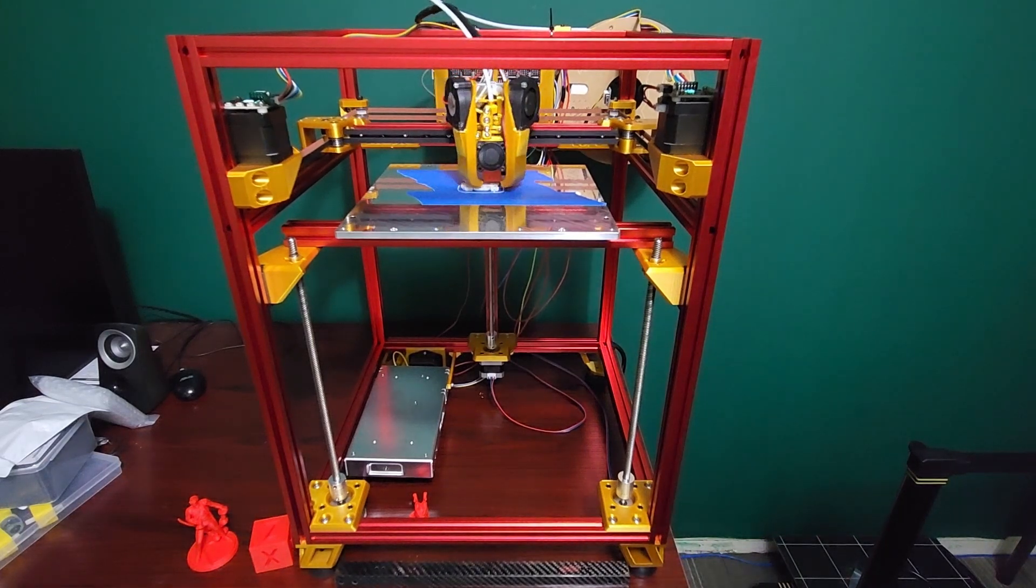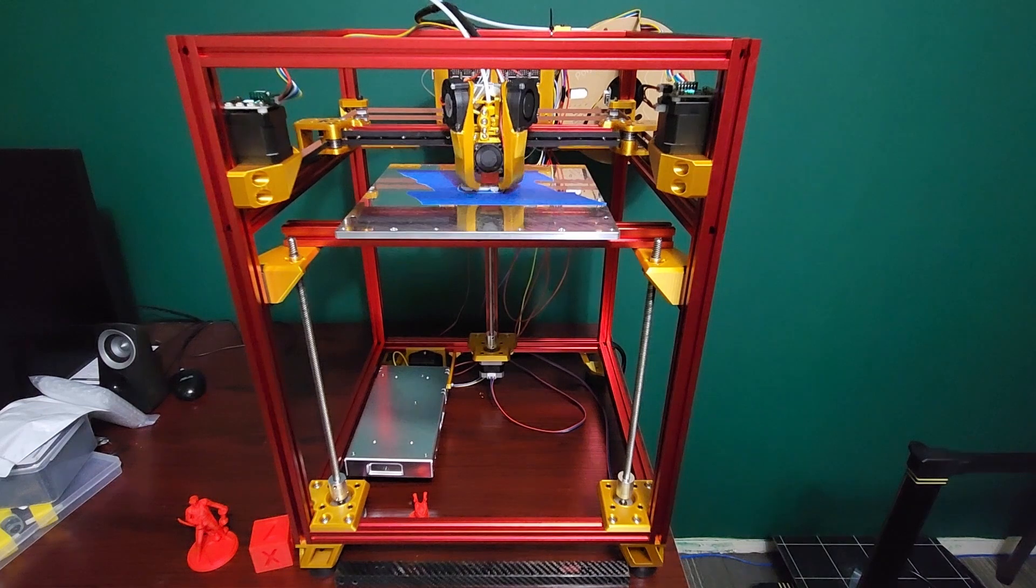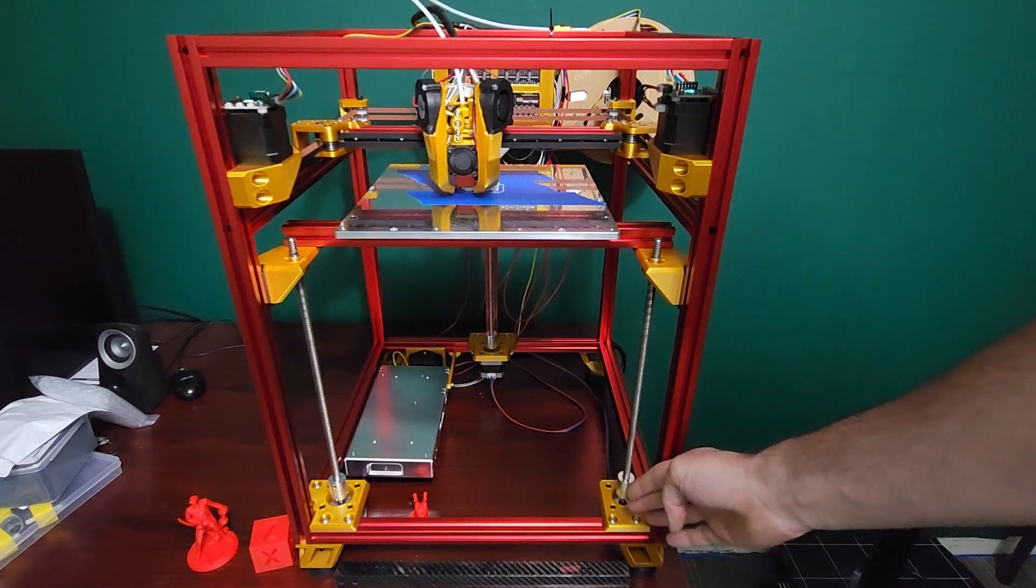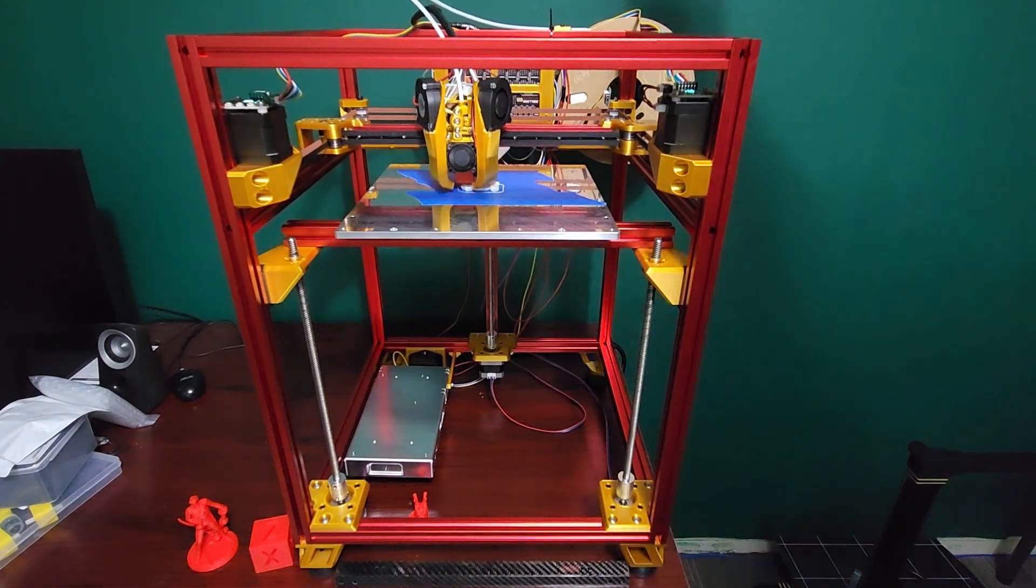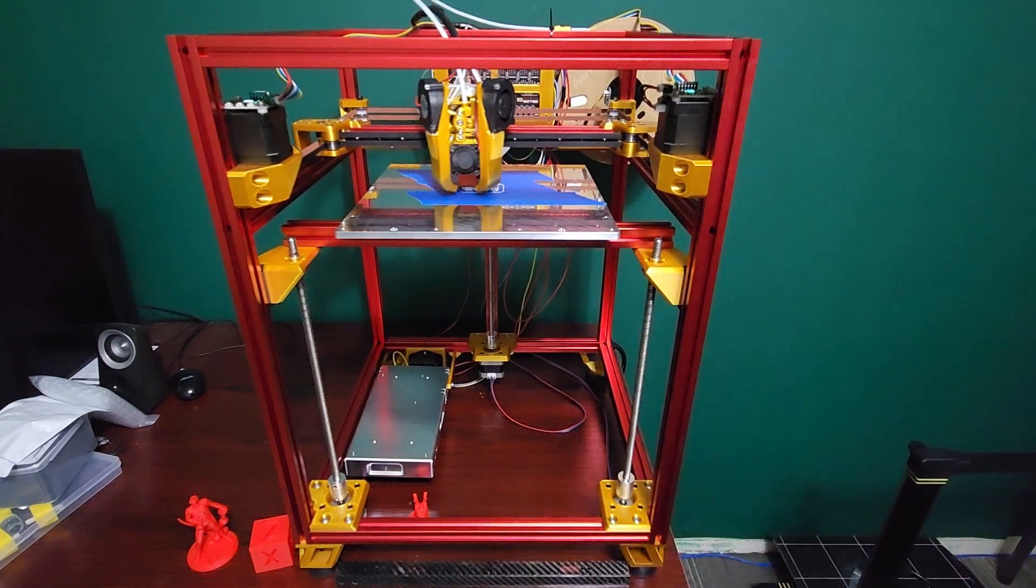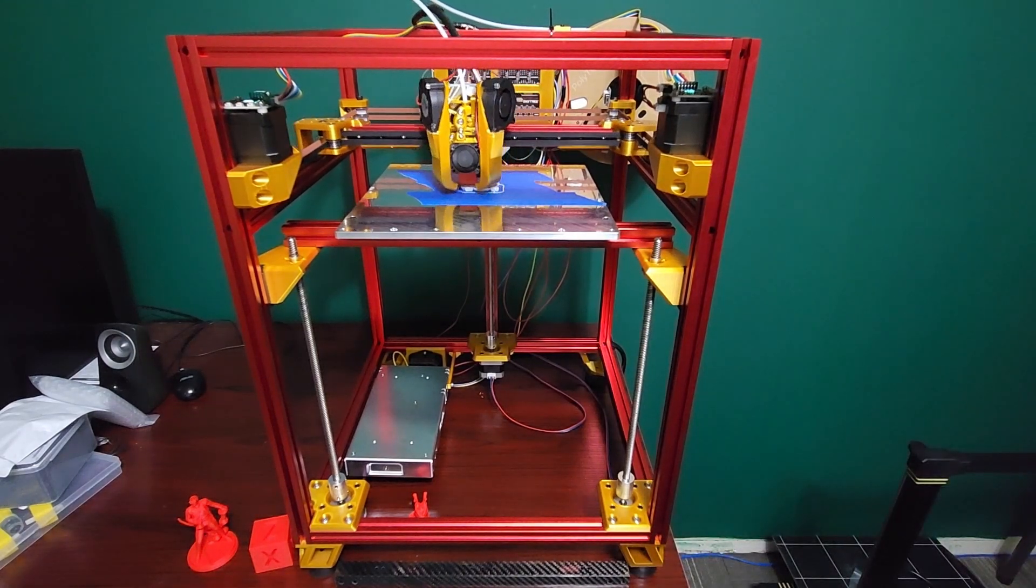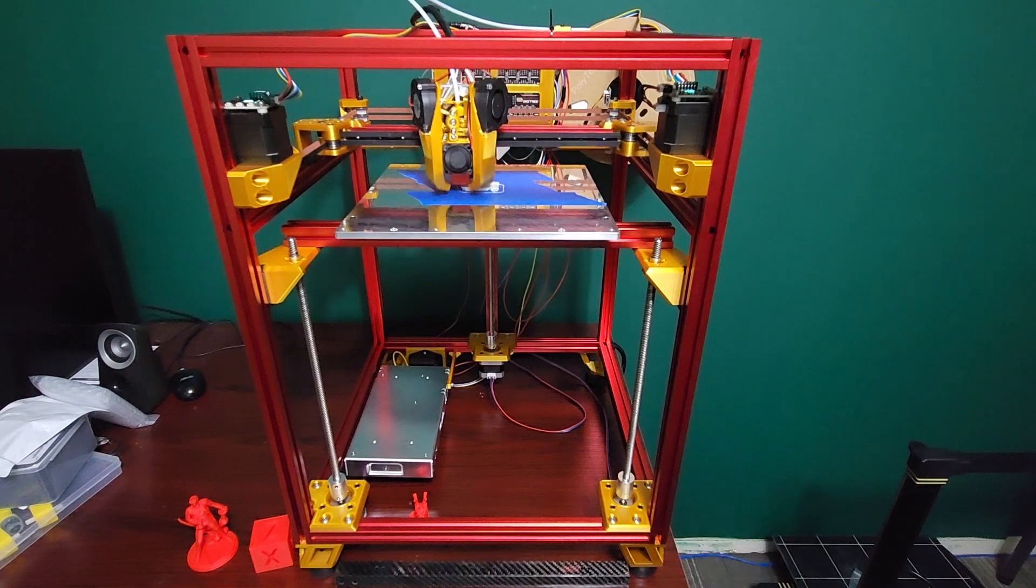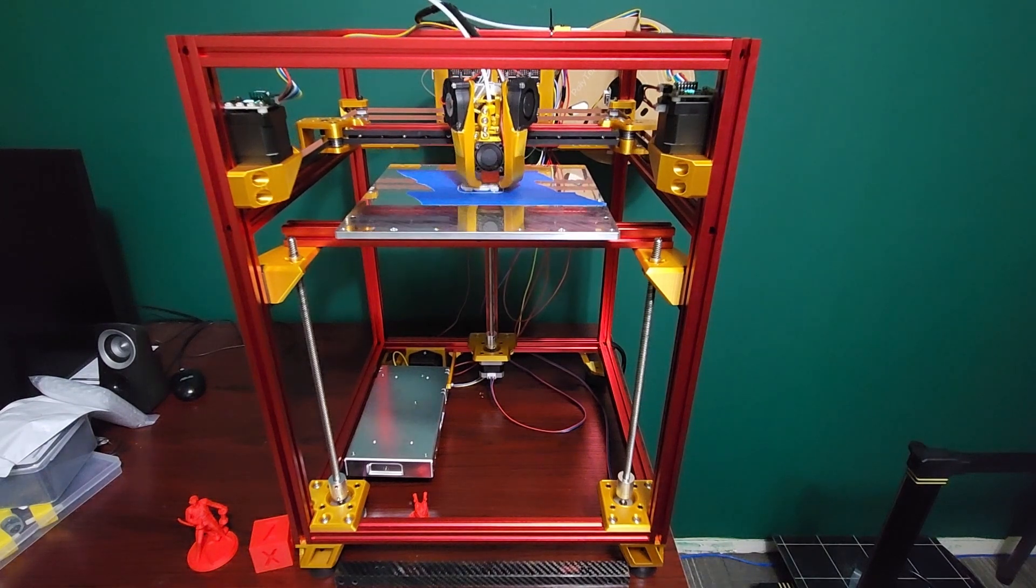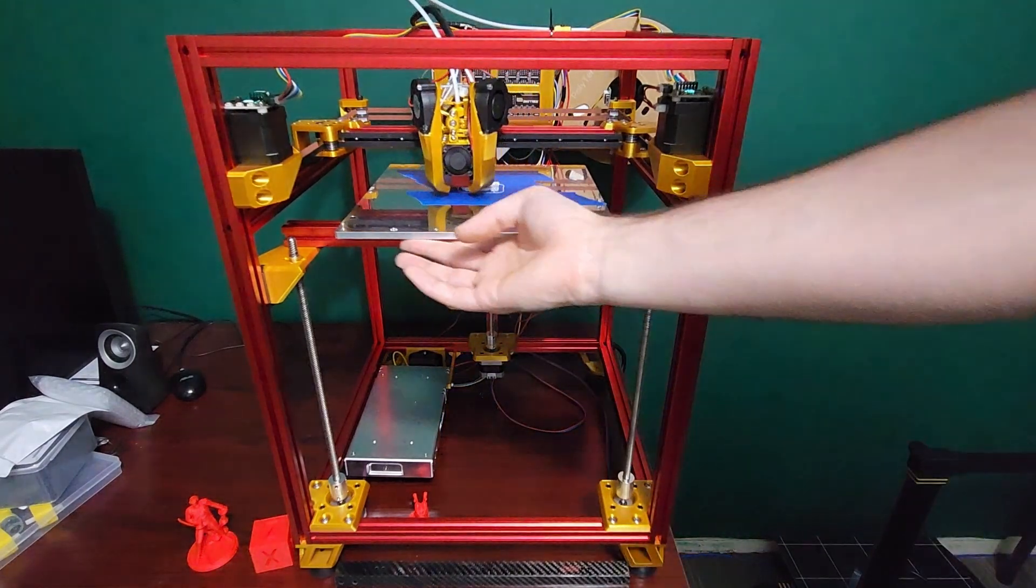I just like the low parts count with Simple Core. I like the simplified Z with Simple Core. I like the electronics on the back—it just makes a lot of sense to me for a printer that I want to build.